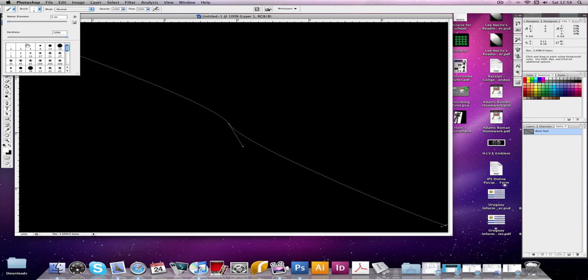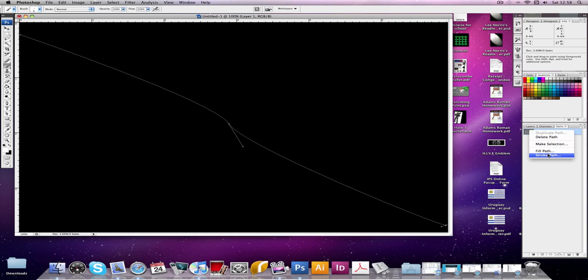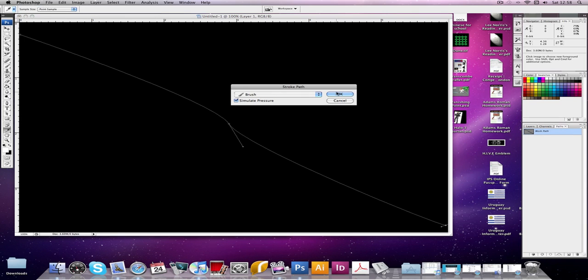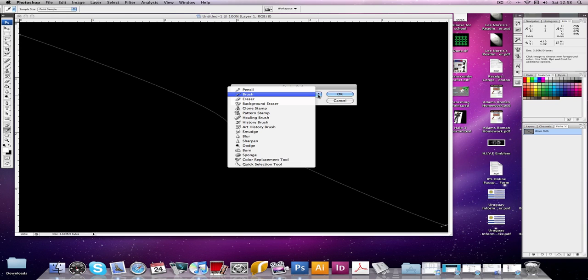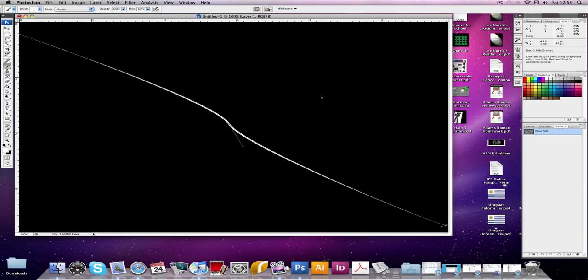So I'm going to put five with a hardness of 100%, yep. So press enter. Now you want to click on this stroke path. Make sure simulate pressure is on and brush is selected. You can change it to whatever you want but brush I would use. Now you click okay and it fills it white. So now if we go back to that layer, layer one.